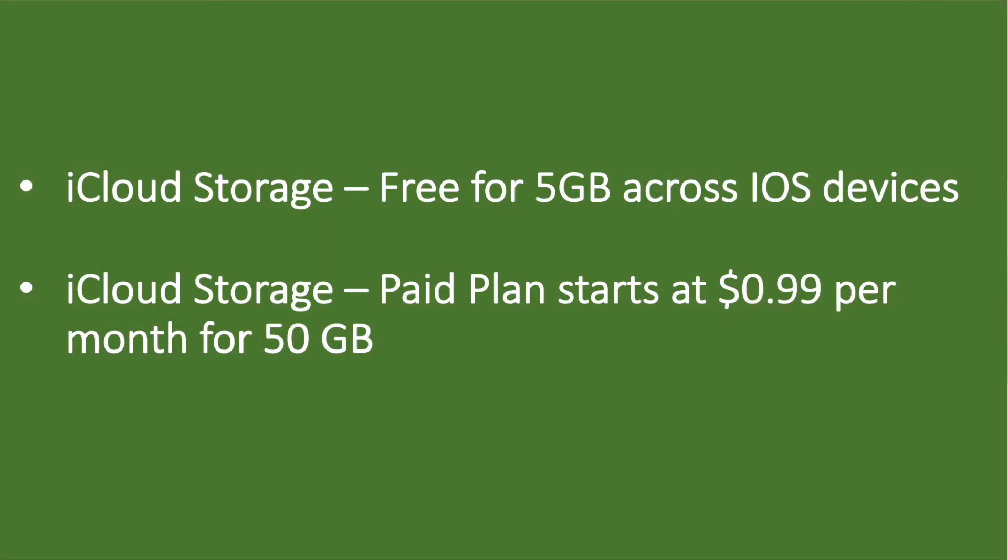Apple Notes had a huge release a few months back considering the competition from other note-taking apps like Evernote, OneNote, Google Keep, and many more. Apple Notes is free for 5 GB of iOS storage all across the devices, and you can also get into a payment plan of 99 cents a month for a 50 GB plan.